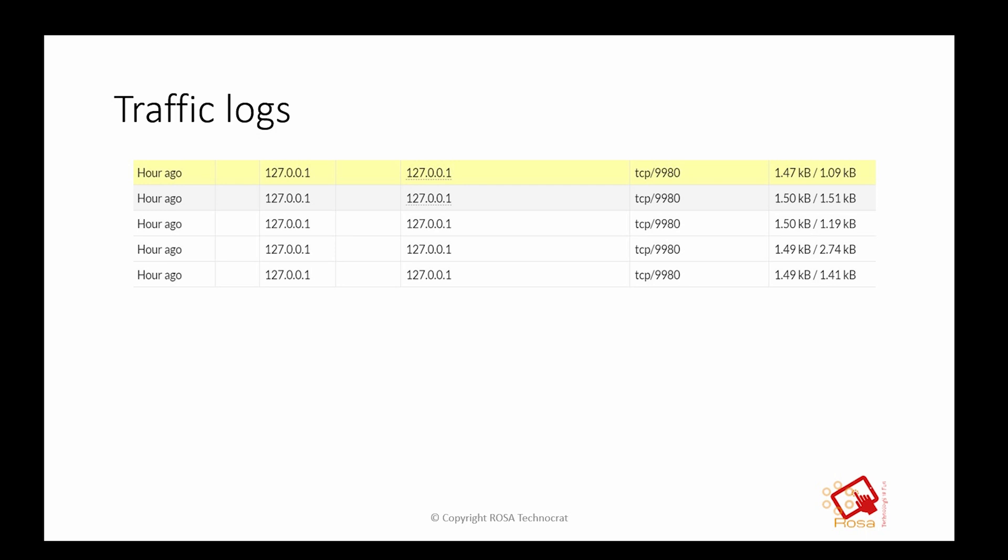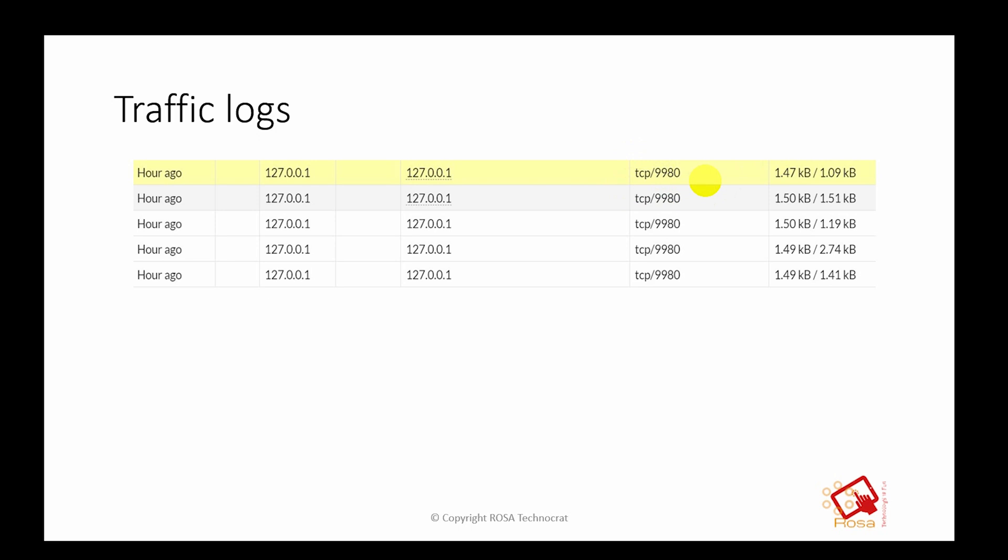So as you can see here on the screen, the log is all about 127, the loopback IP address, and destined towards the loopback address but on service port 9980. Apart from 9980, you might see other traffic on two or three more ports.